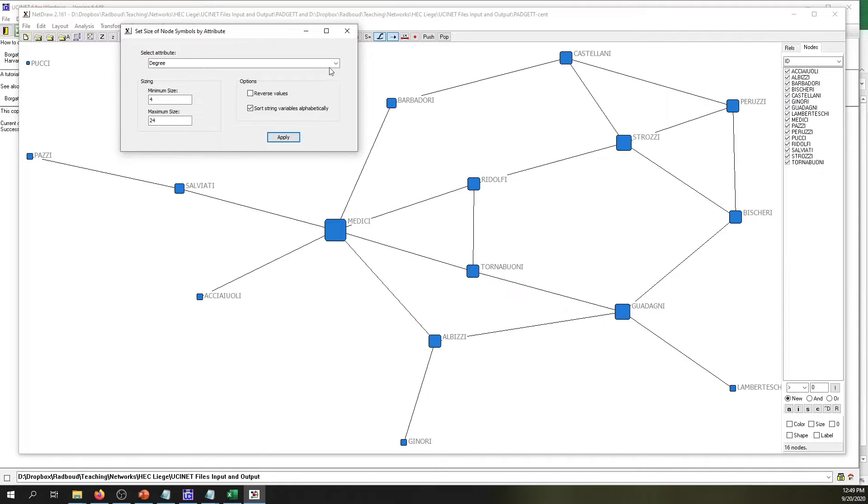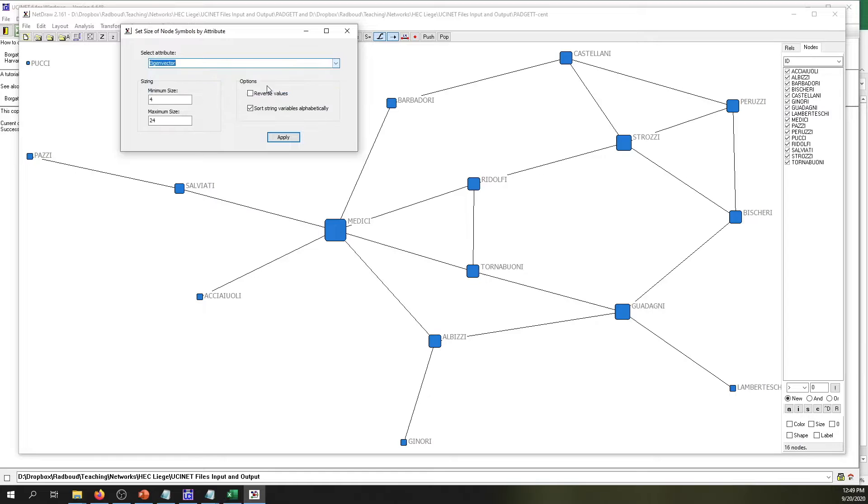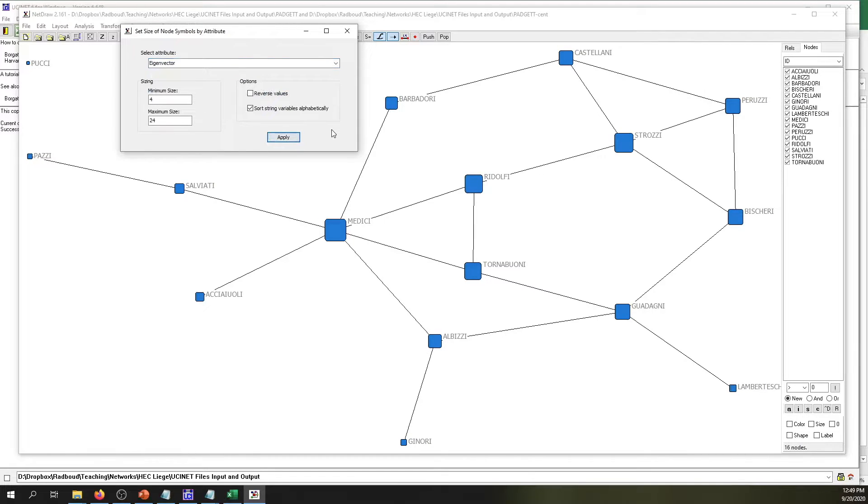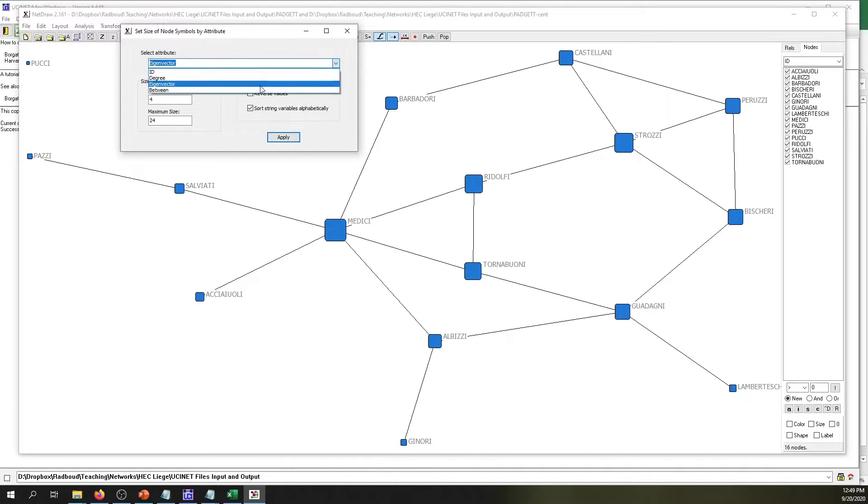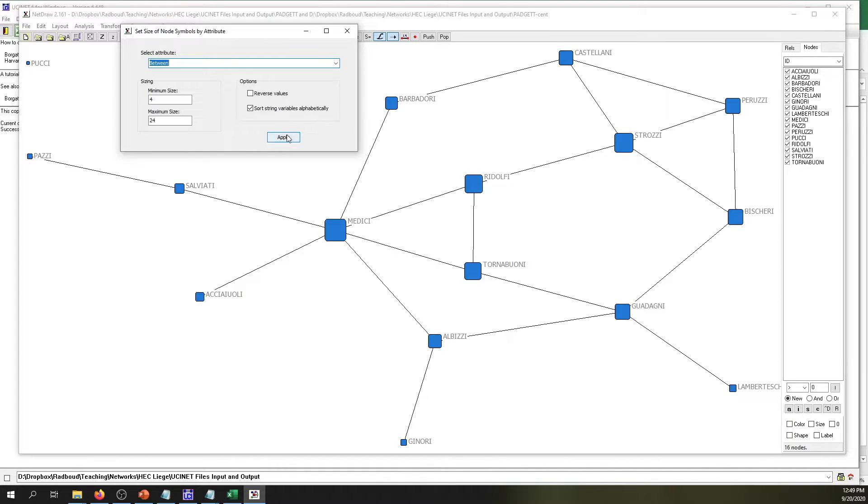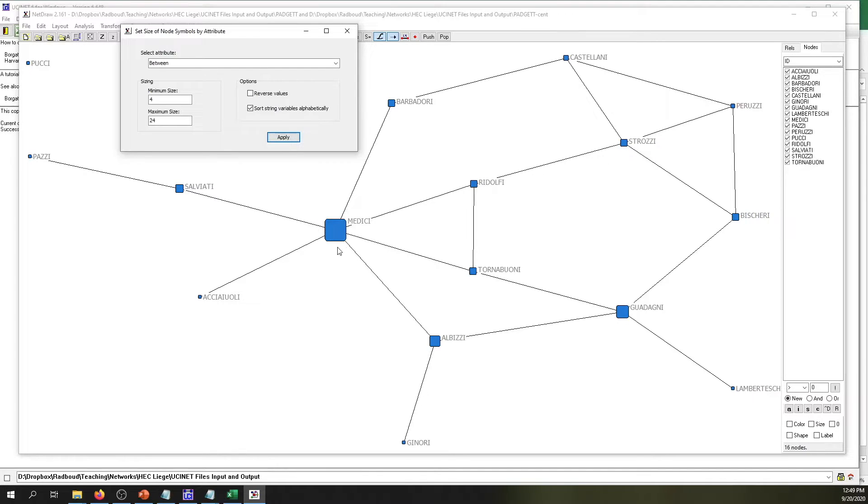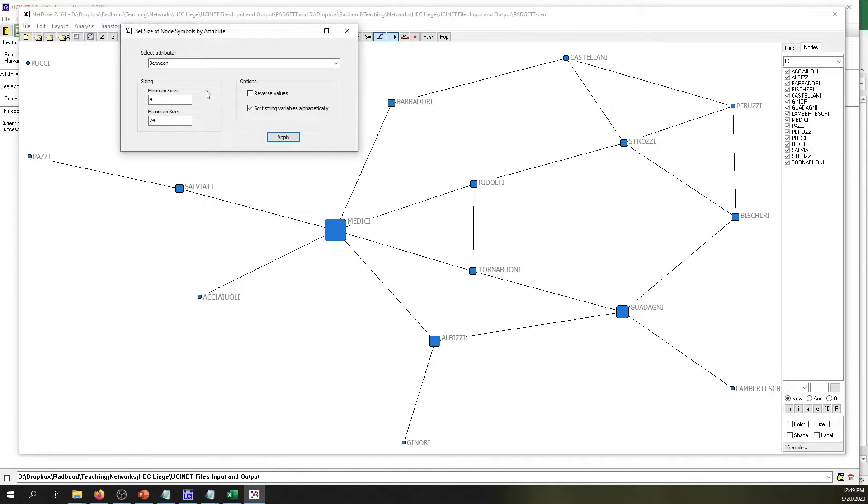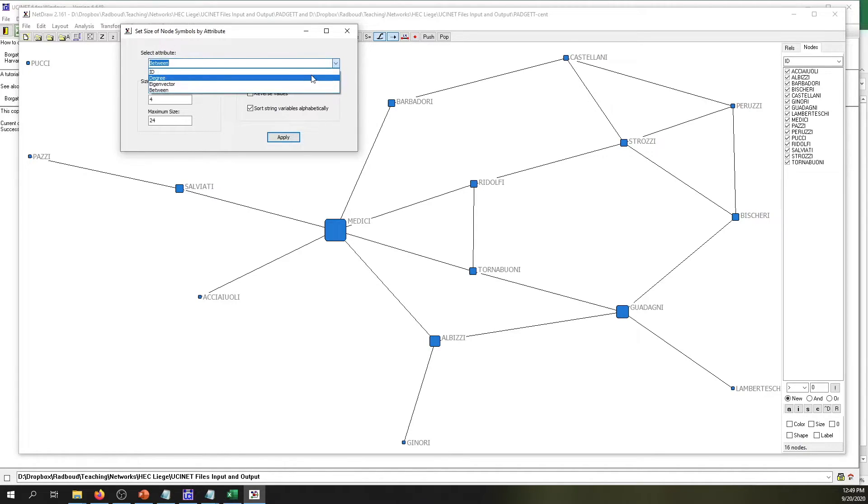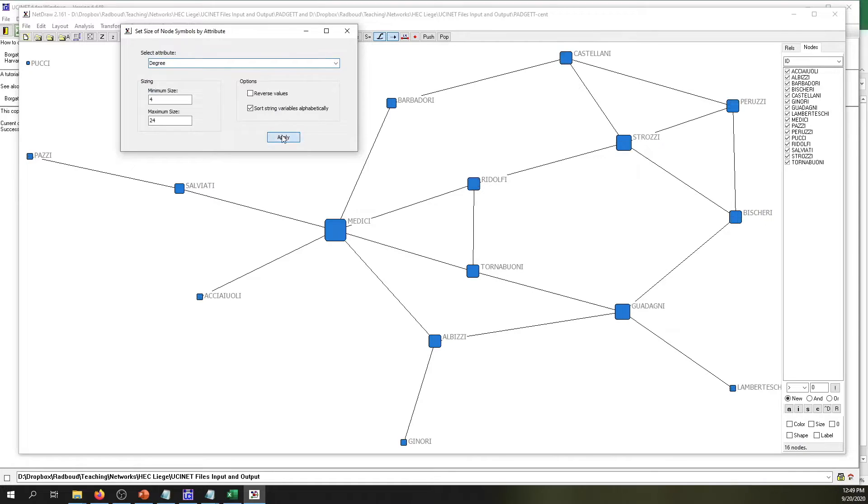The Medici family has the largest node and the Pucci family has the smallest size node. Now for fun, we can click eigenvector centrality, click Apply, and now you can see how the sizes of the nodes are actually changing depending on the network centrality that we pick as an attribute for defining the size of the node. Here we choose betweenness centrality. The Medici family stays the largest node because we can see it's really in between the path of almost every single family in this data set. Now let's just stick to degree centrality, apply, and close.